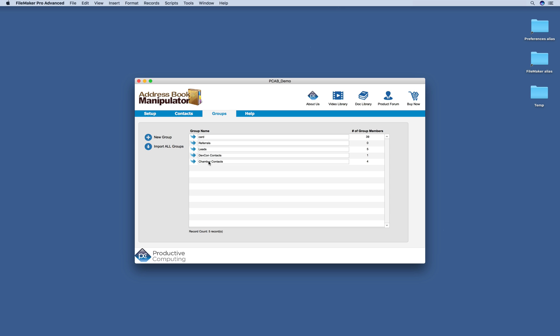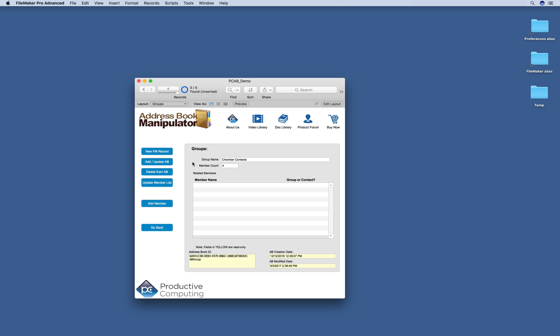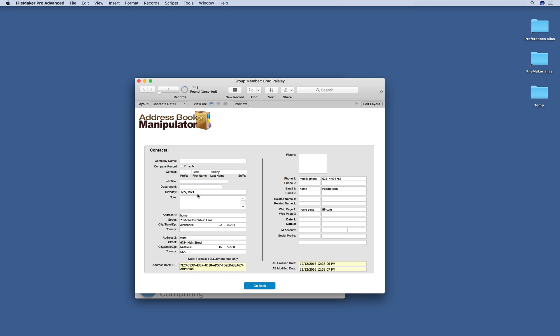But let's go ahead and take a look at a couple of these. We have our Chamber Contacts and when we click Update Member List, you can see these four contacts that are in this group. You can also click and get more information on that contact.